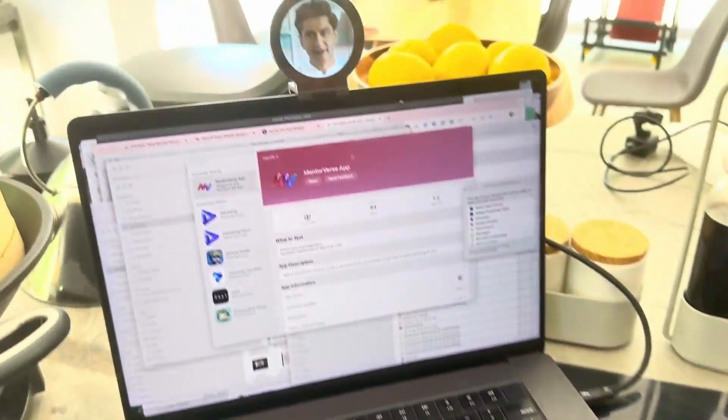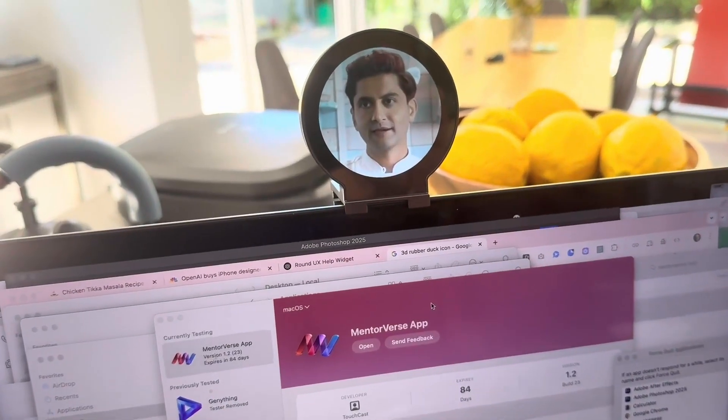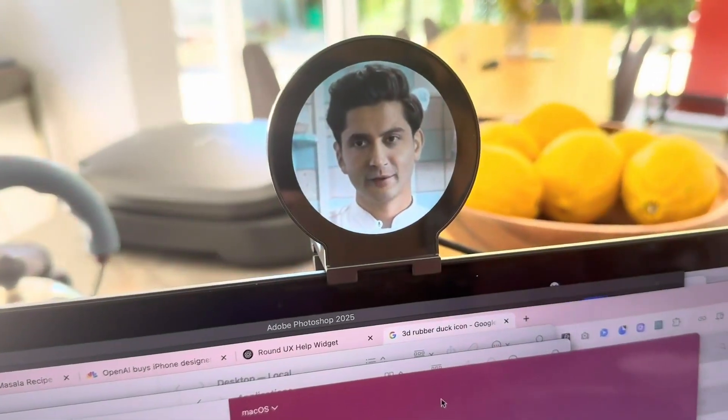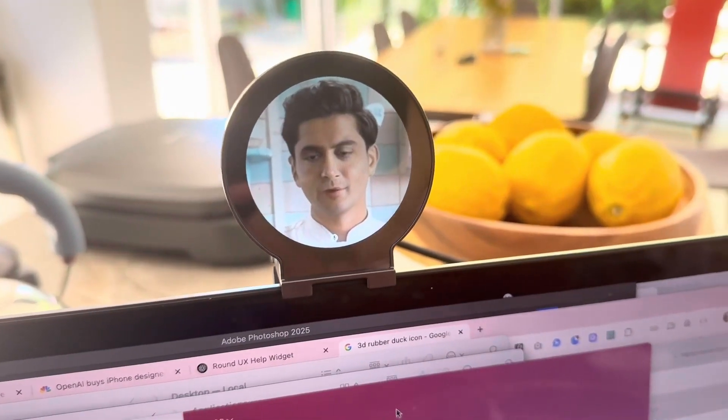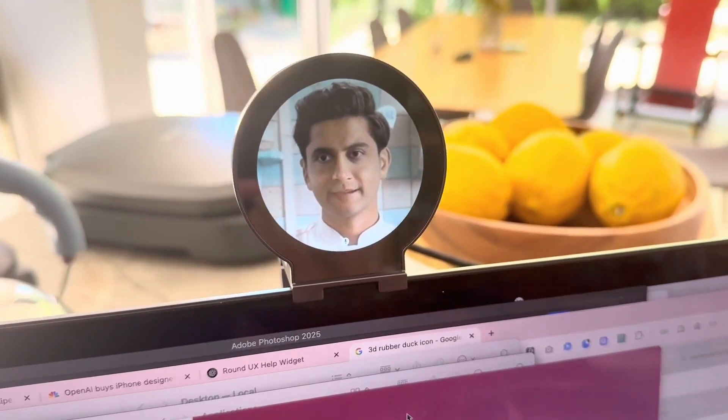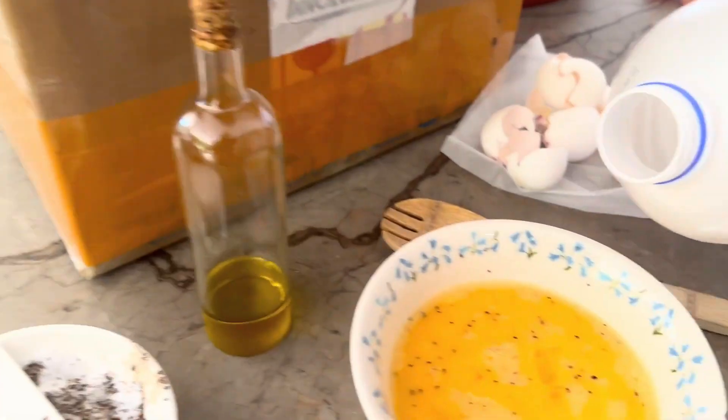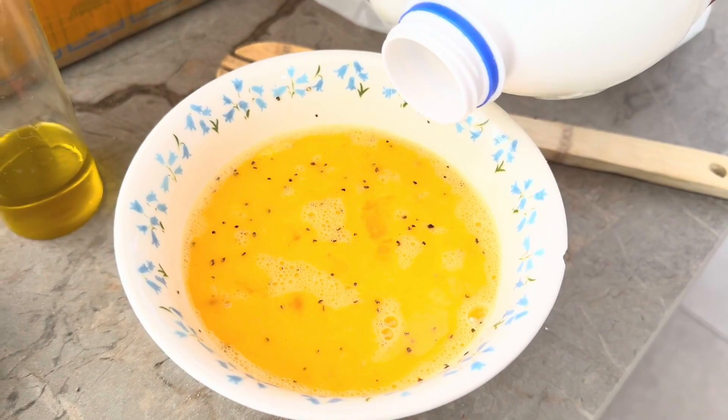Caramelized onions will add a lovely sweetness to your omelette. Anything else I should add? You could add a splash of milk or cream to make the omelette fluffier. Oh, let's do that. That's a good idea.